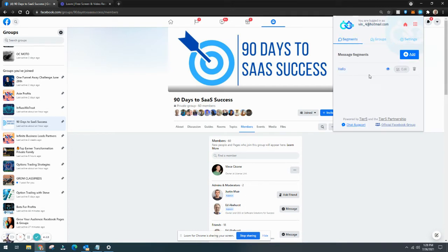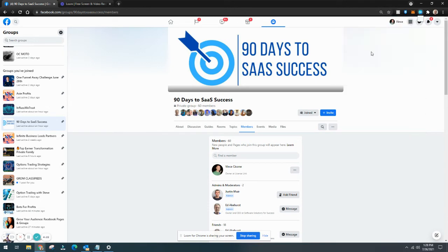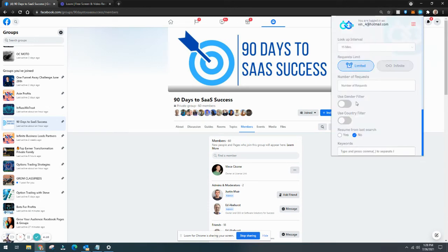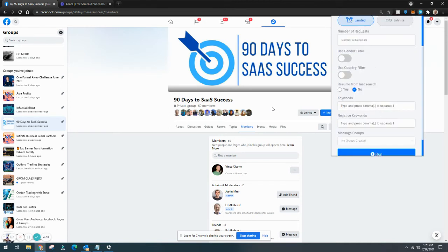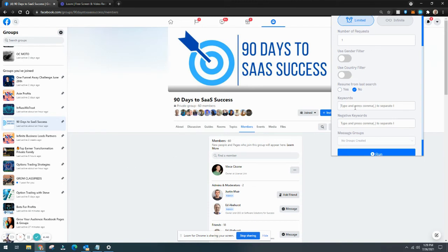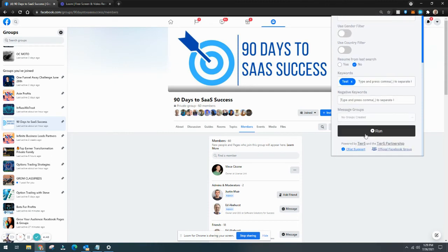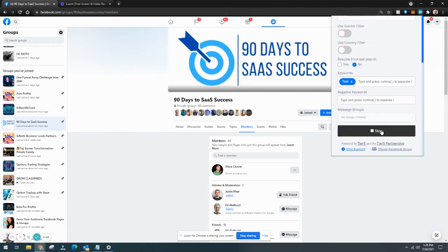But for me, really just basically doing something like a basic message when you send the friend request has been enough. And again, always make sure that you configure something like 10 or 15 minutes. You don't want your account to be limited by Facebook for sending too many friend requests at once. So we'll just say one, and then we'll put 'test,' and we'll click run.